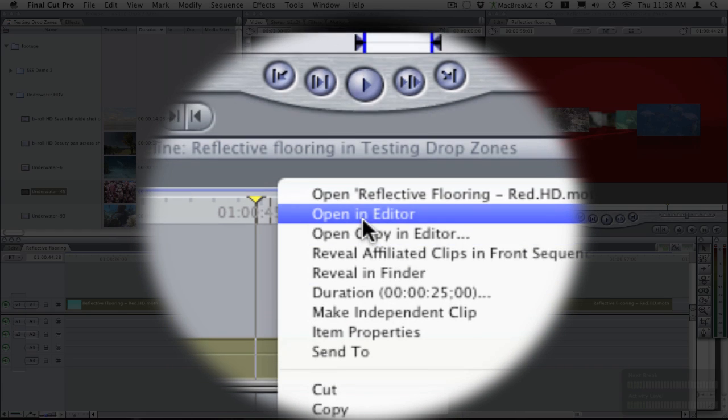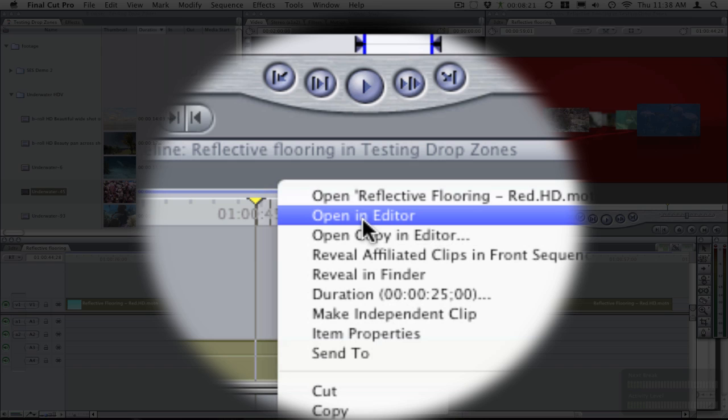And remember, if you click on open in editor, you will change this template and any other template that is associated with this reflective flooring. So if you have other projects that have reflective flooring being used as well, that will be updated.